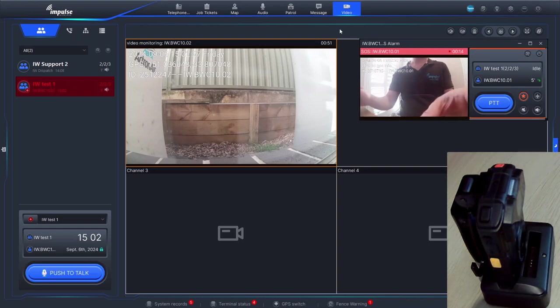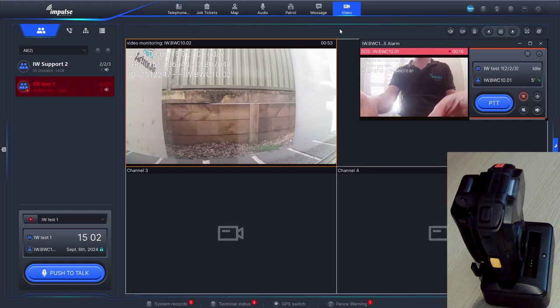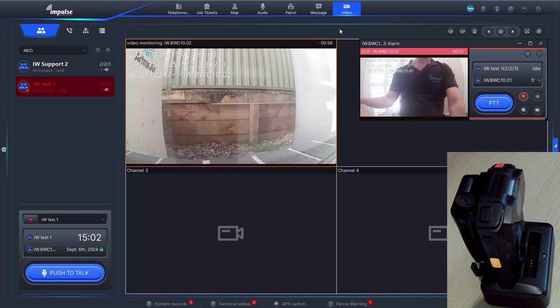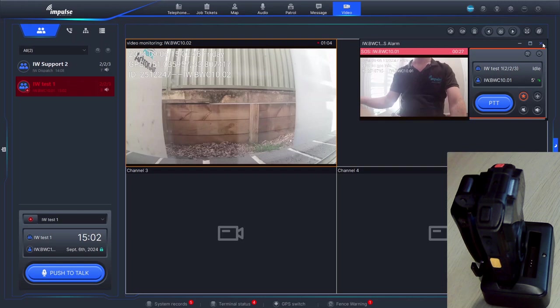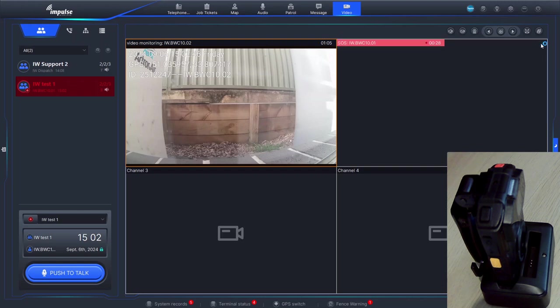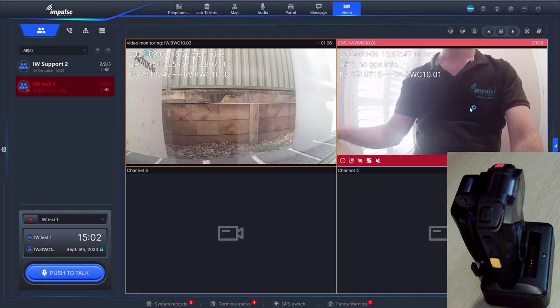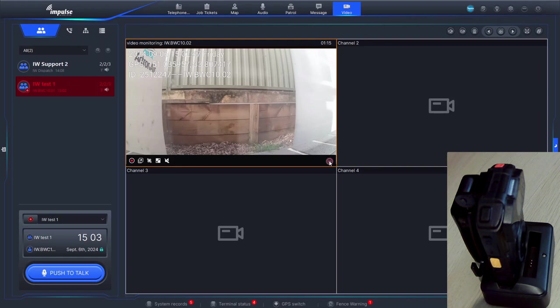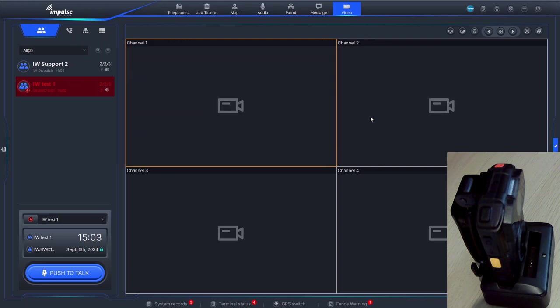So when you press SOS, the siren goes off on the device that's initiated it and also on all the recipient devices that are open on that talk group and on the dispatch console. Again, we can close this popup window and it will dock into the video grid. We can listen to the audio, and when we're finished we can simply close that down and the recordings will be recorded on the server.